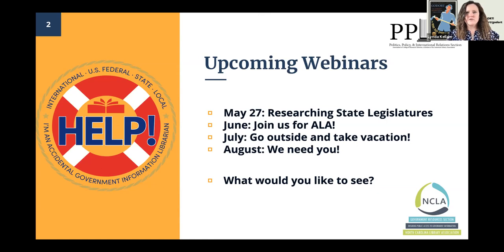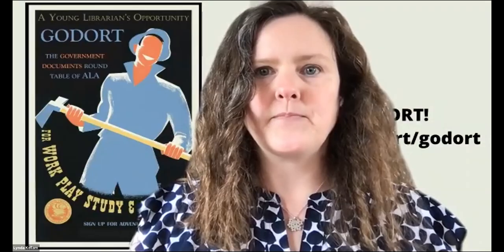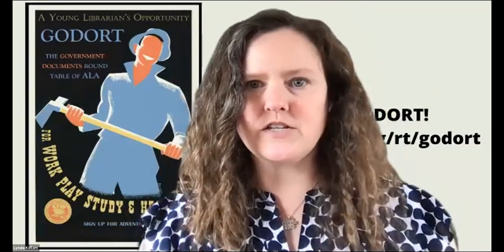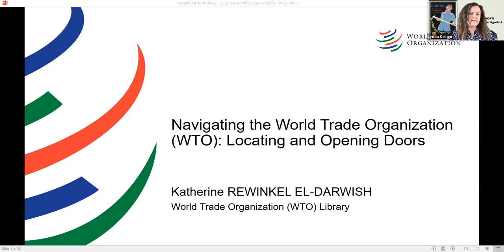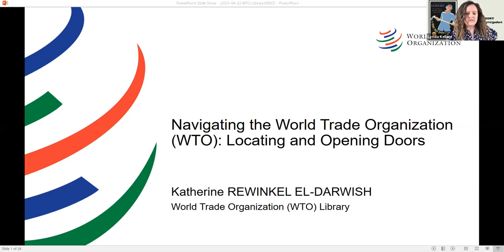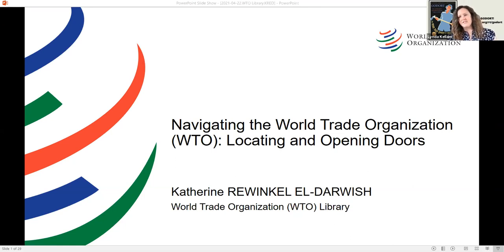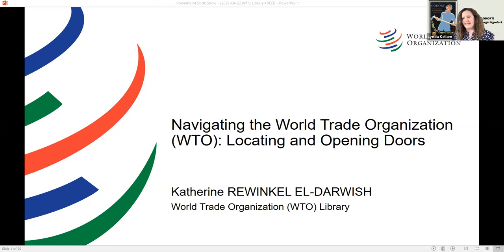Today's webinar is 'Navigating the World Trade Organization: Locating and Opening Doors.' Catherine Riwinkle-Darwish is the librarian for the Library of the World Trade Organization. She earned her master's in library and information sciences from San Jose State University and her bachelor's degree in English with a minor in German from Lafayette College. Prior to working at the WTO, Catherine also worked at the United Nations Library and Archives in Geneva, the International Union for the Conservation of Nature, and the ILO, or the International Labor Organization. Catherine is primarily responsible for technical systems and cataloging, but also provides support for research and reference.